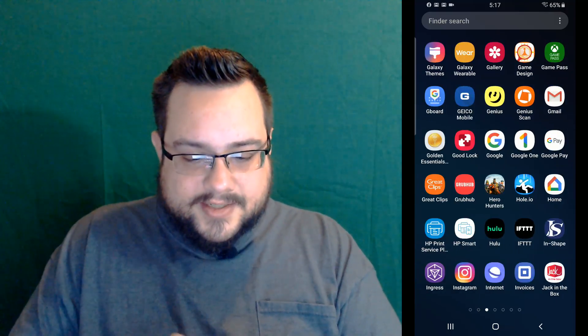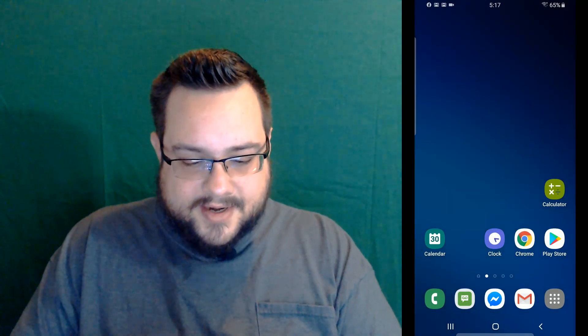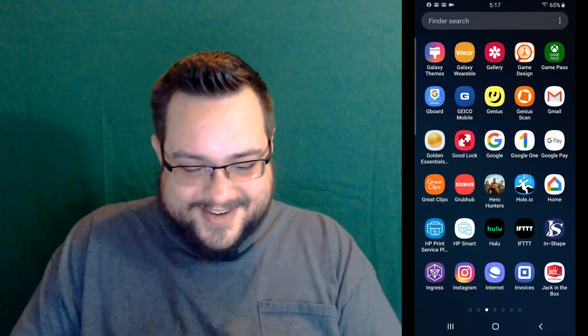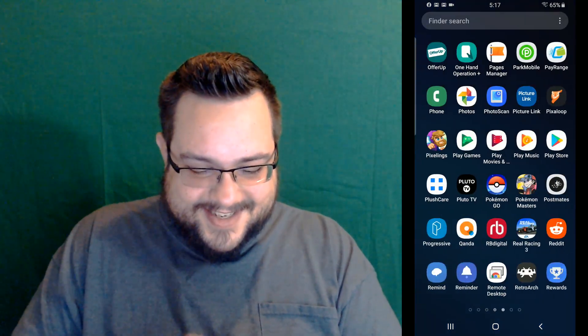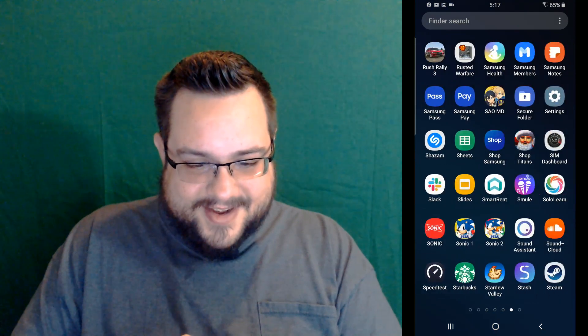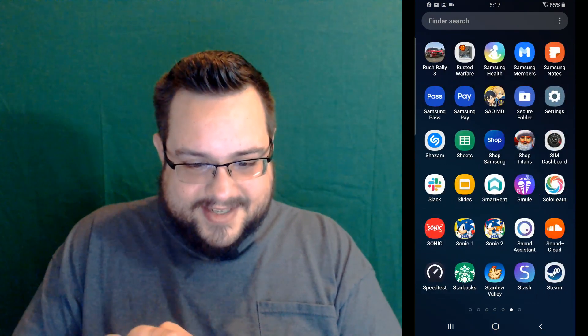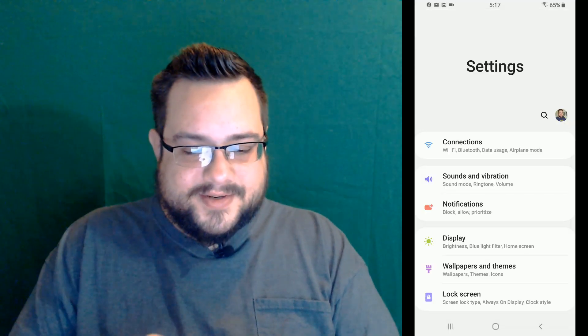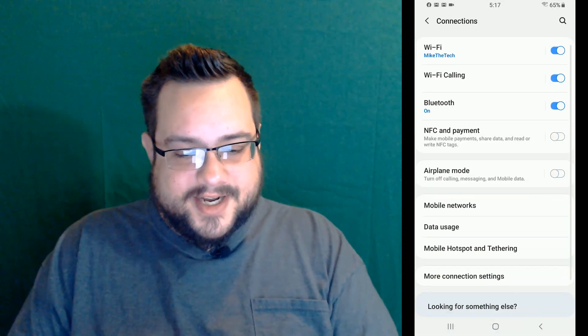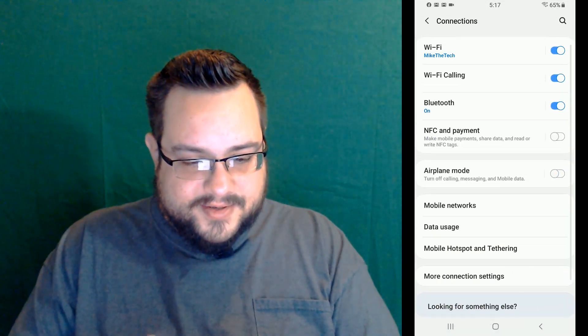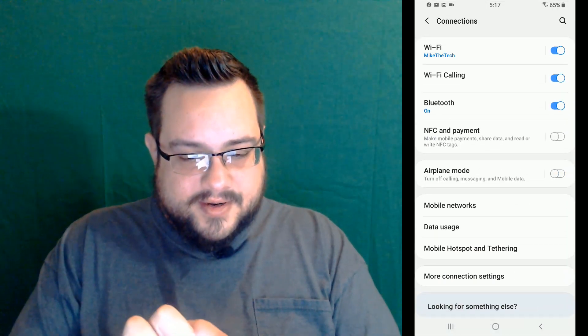So anyway, let's go ahead and go into our settings. Alright, so let's find settings. And you're going to want to go into your Bluetooth settings. So we'll go to connections. We're going to go to Bluetooth.